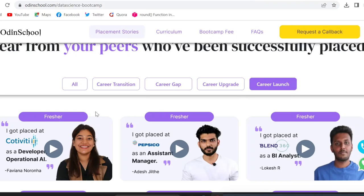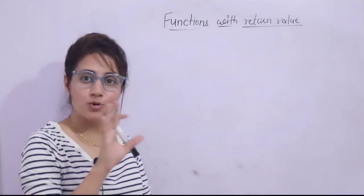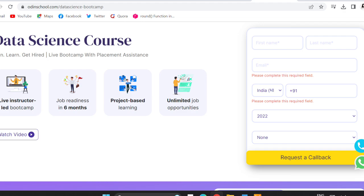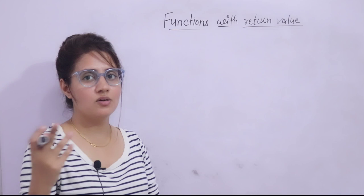You can check out the success stories — career launch, career change, career growth, career transition, career gap — there are multiple success stories. You can contact those students on their LinkedIn profiles. Odin School has 500+ hiring partners including top tech companies like Google, TCS, Capgemini, Deloitte and many more. If you want to kickstart your career in data science, join Odin School today. To apply, click the registration link in the description, fill out your details, and click 'Request a Callback' — the team will call you back within two or three days.